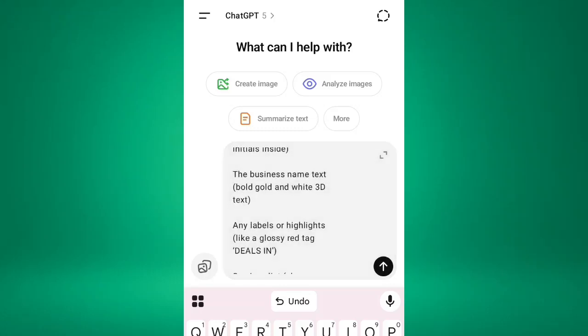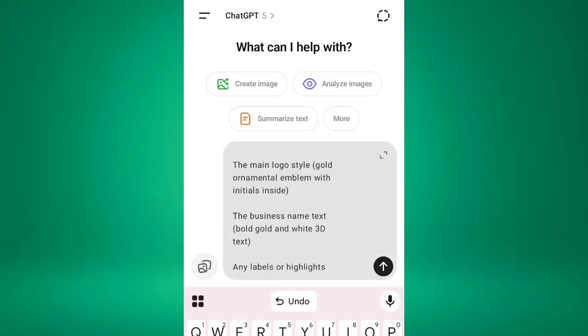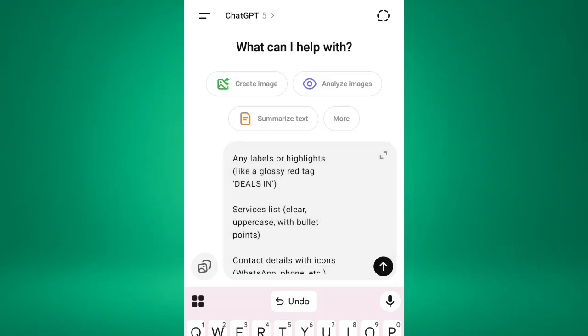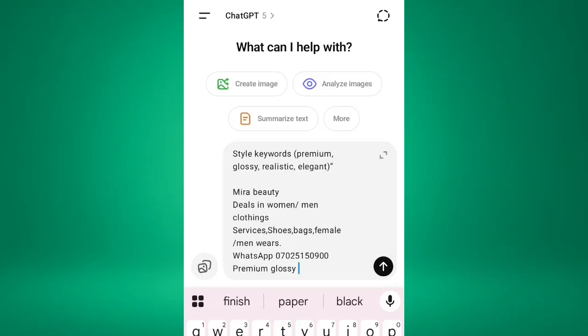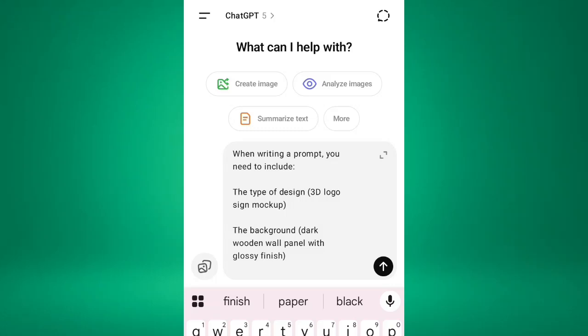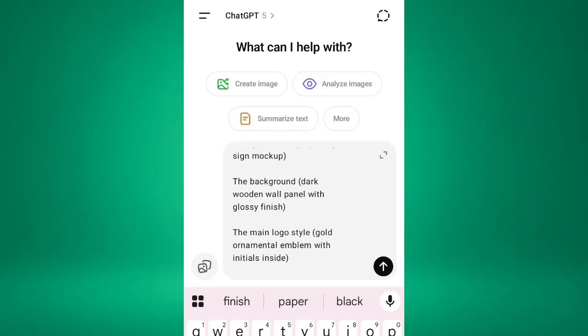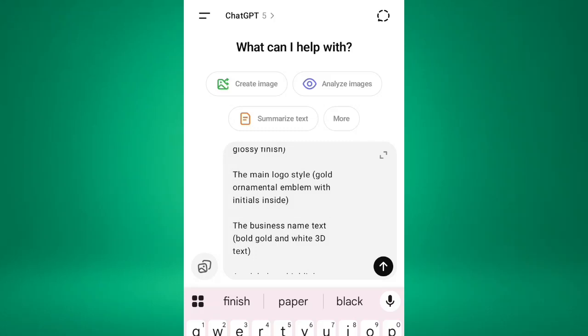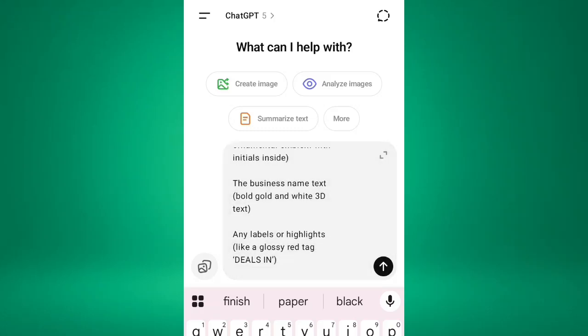So I'll fill in this through the details here. So this is it. So for the 3D, this is the 3D logo sign mock-up. This is the background: dark wooden wall panel with glossy finish. Then the main logo style is gold ornamental. Then if you don't want gold ornamental, you can change it to silver or whatever thing it is. So this is the business name.